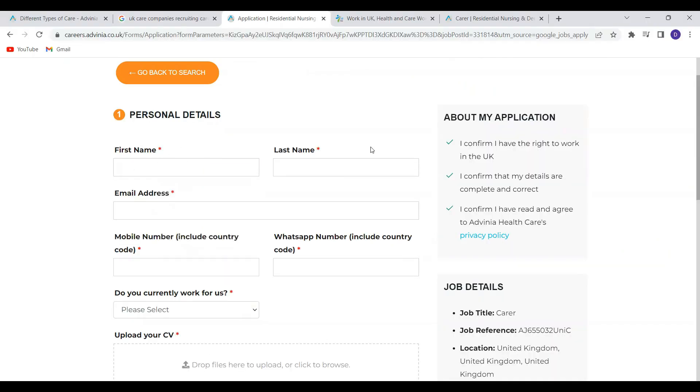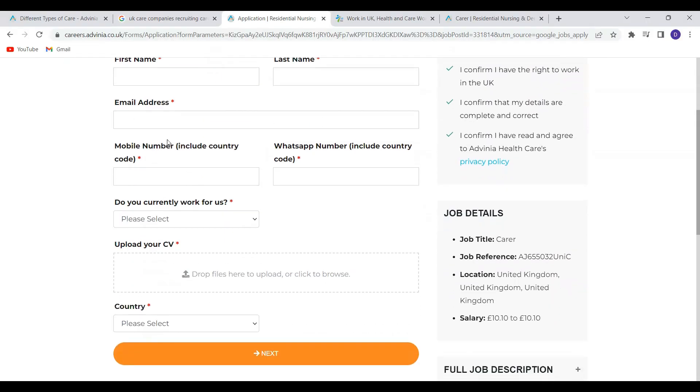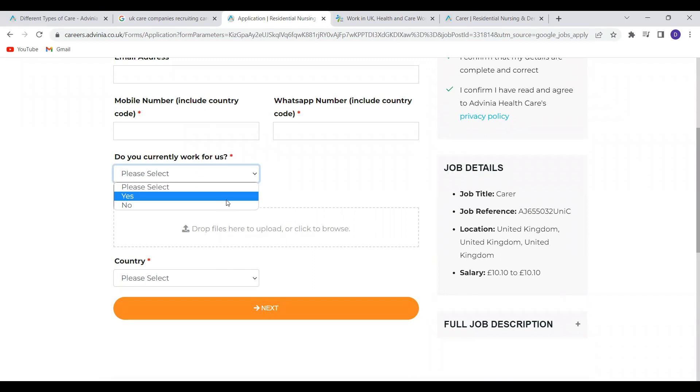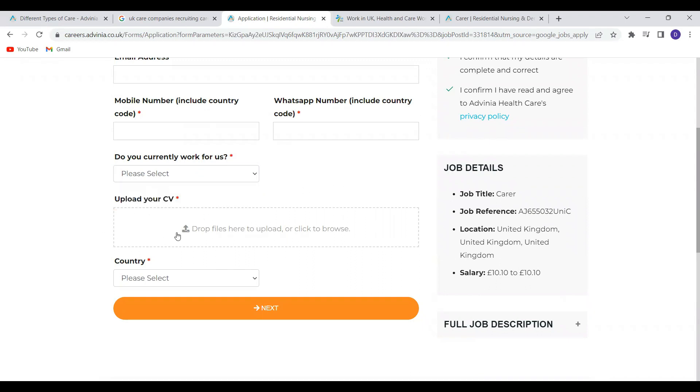So you just have to fill in your first name, last name, email address, you fill in your telephone number and please don't forget to include the country code. Do you currently work for us? If you are applying from overseas, obviously the answer will be no. This is the section where you have to upload your CV. They are asking for CV.